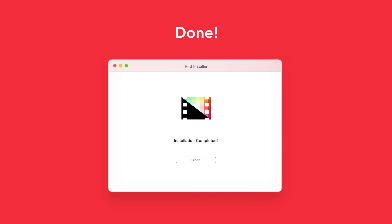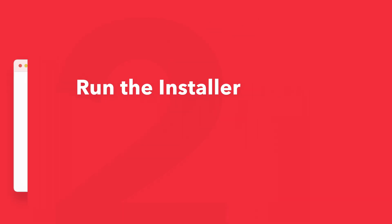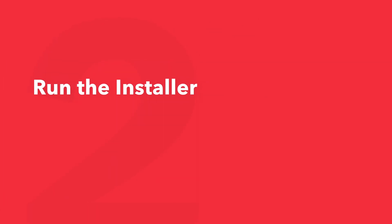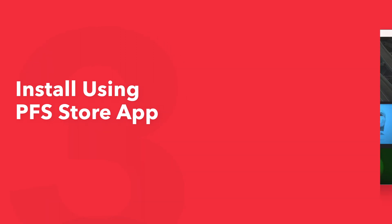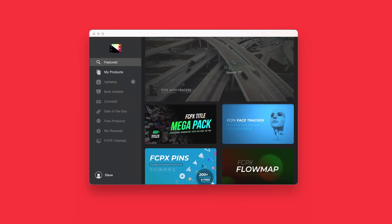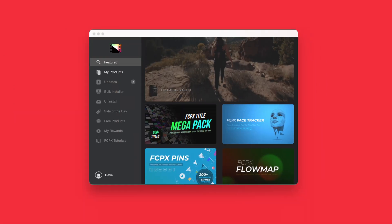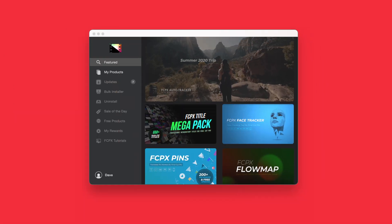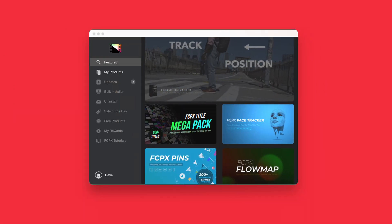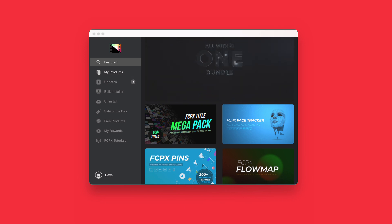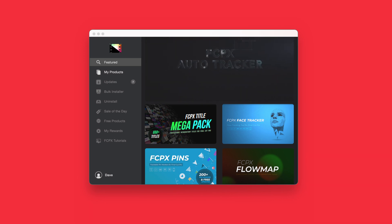An even faster way to install and update products is to use the Pixel Film Studios Store app. If you'd like to learn more about the app and how it works, be sure to check out the video linked in the description below.